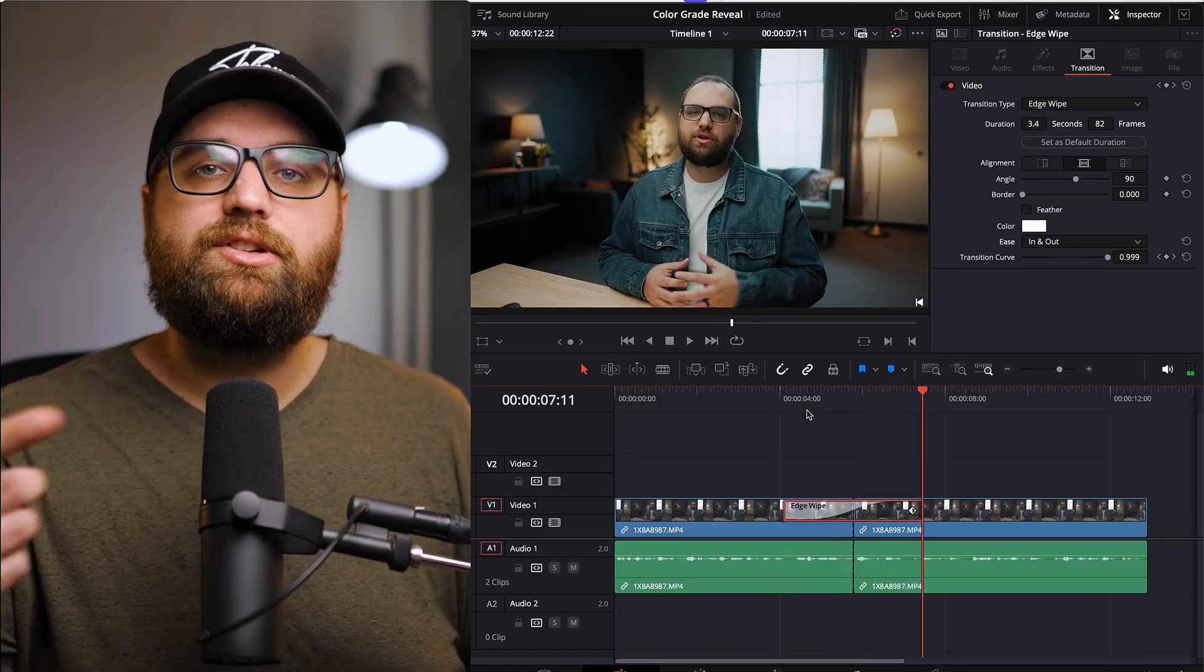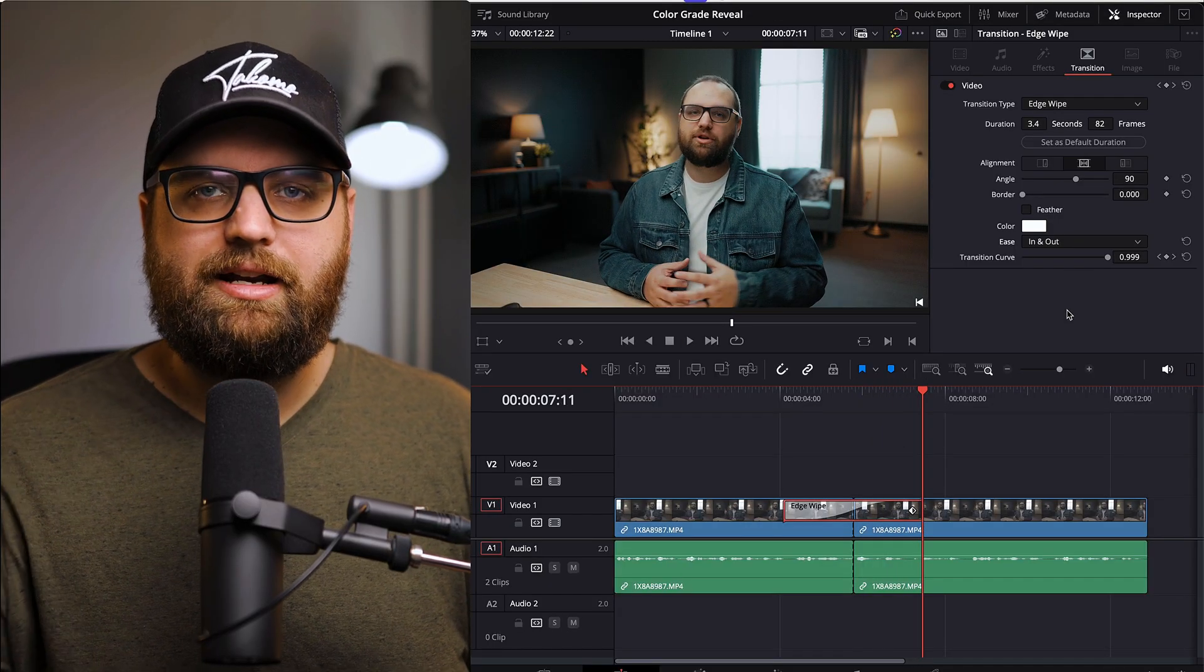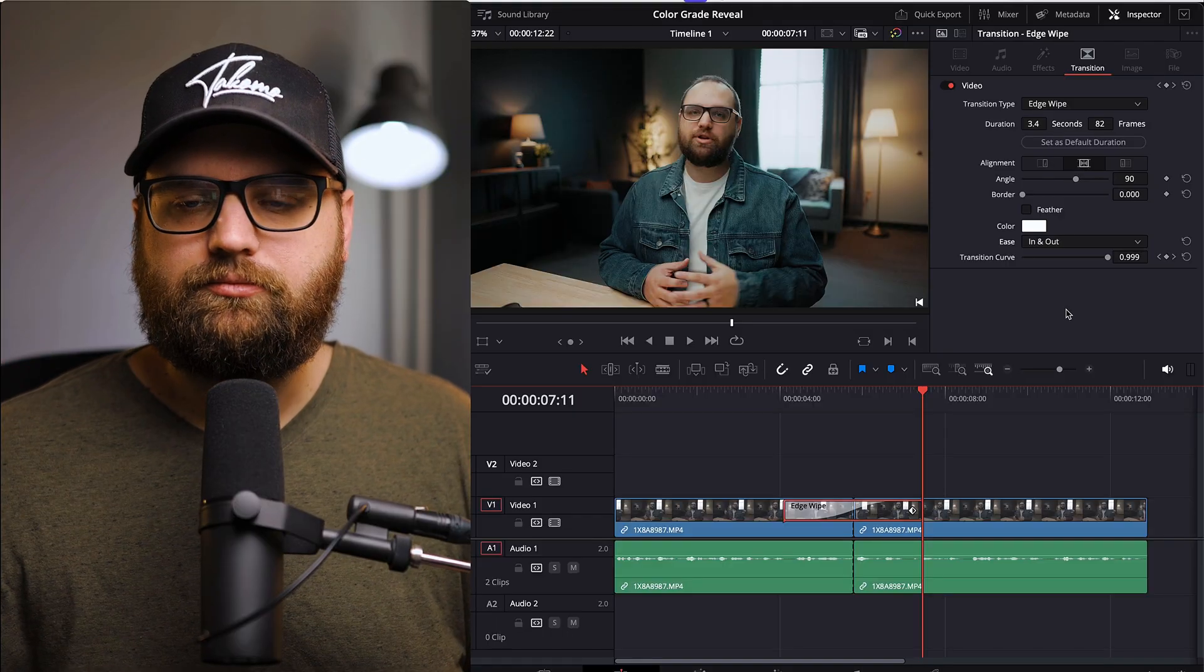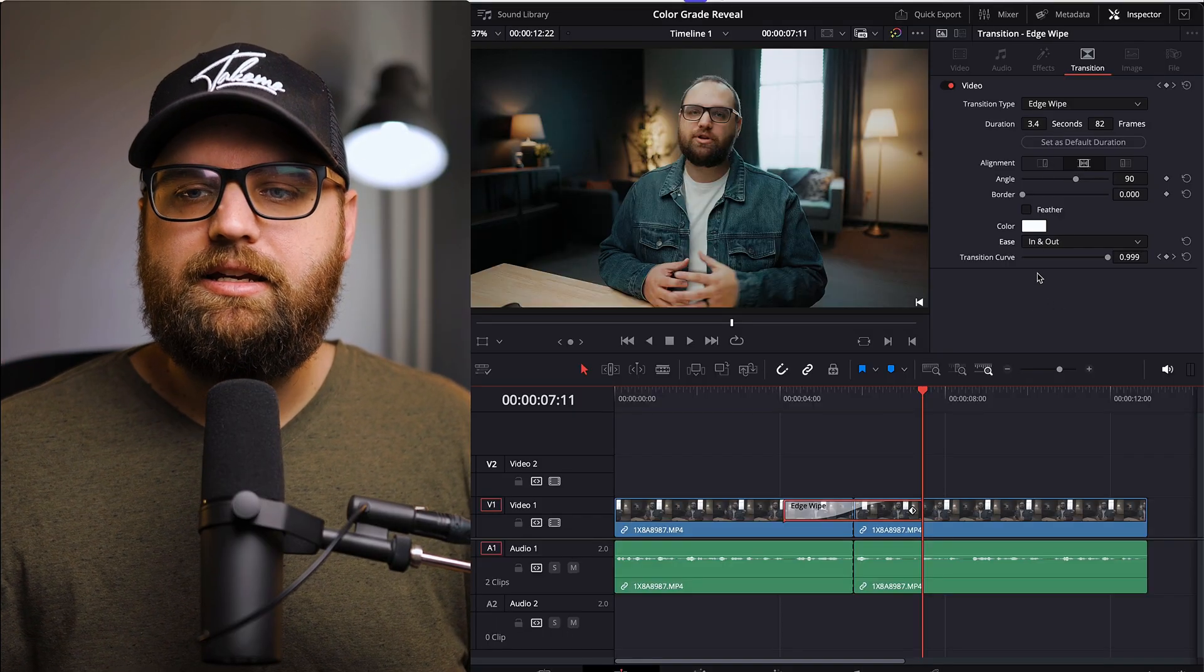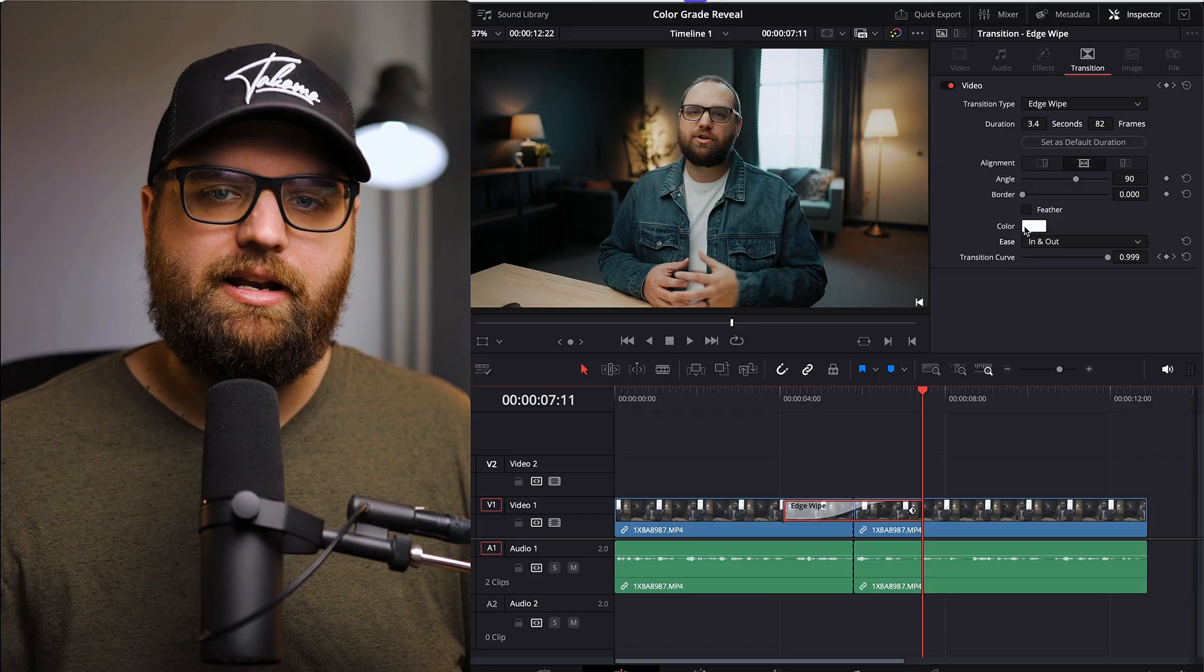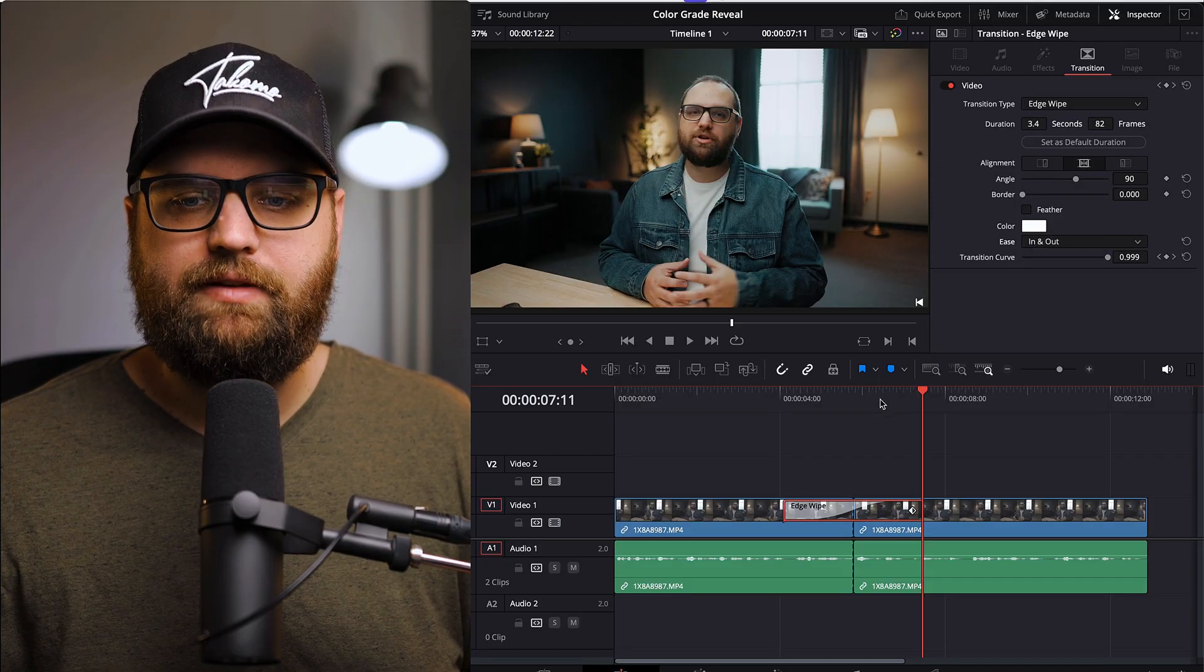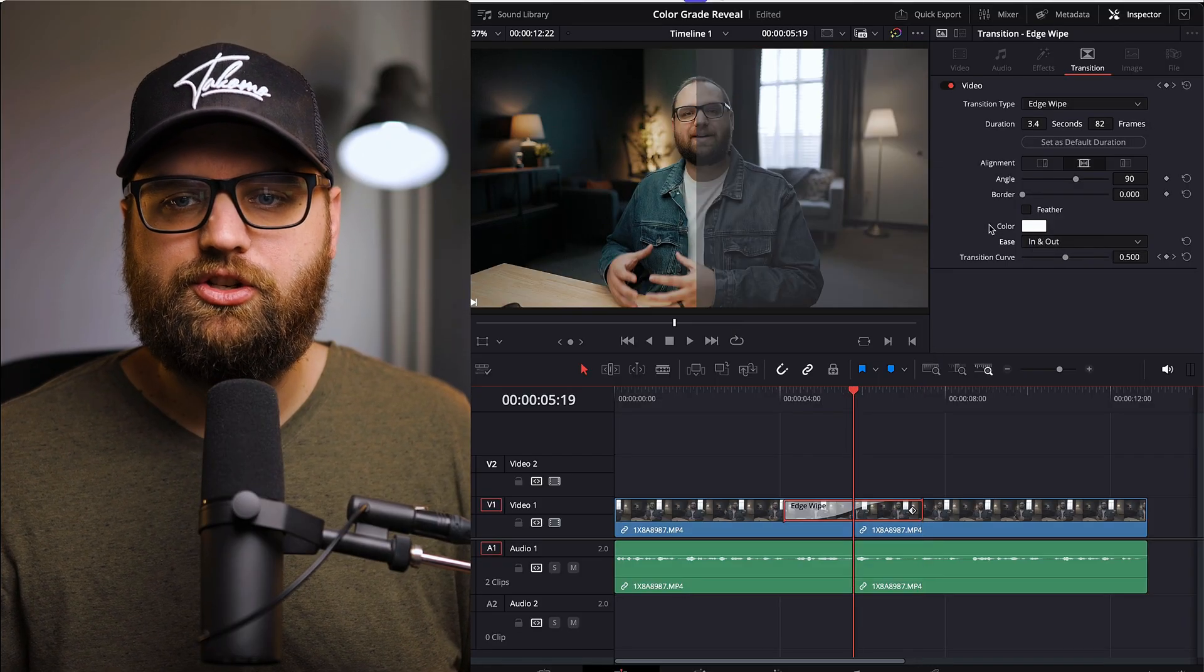So then there's a couple other adjustments we can do to this to kind of make the reveal look a little bit better. One is to look at the border. So right now we have the color of white. And if I come to the middle here, there's no border.